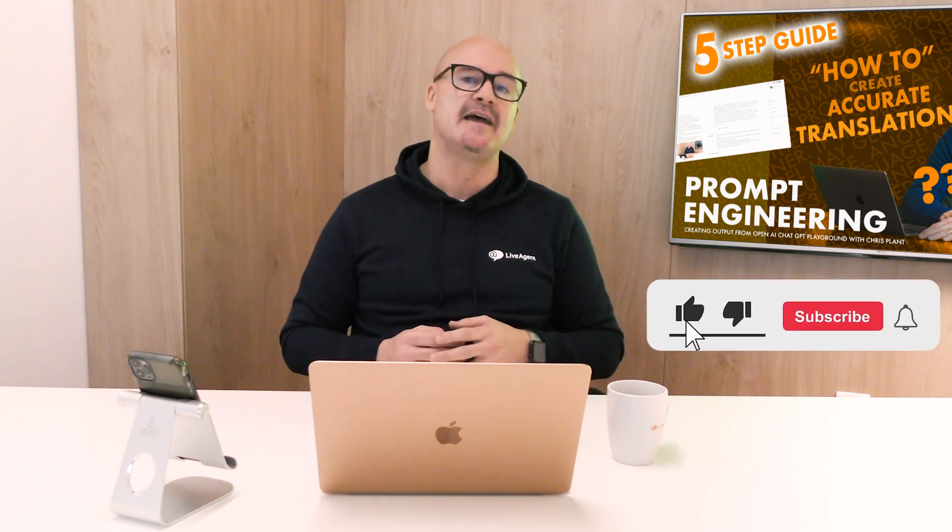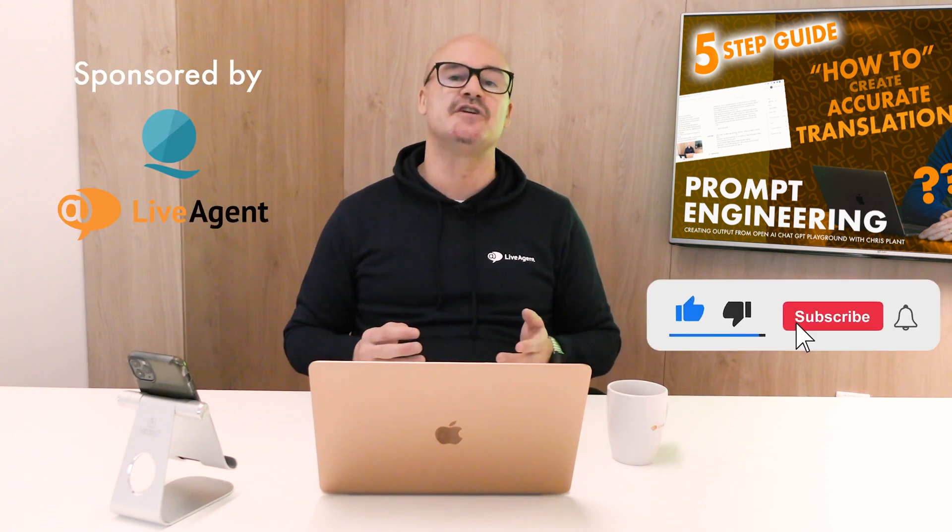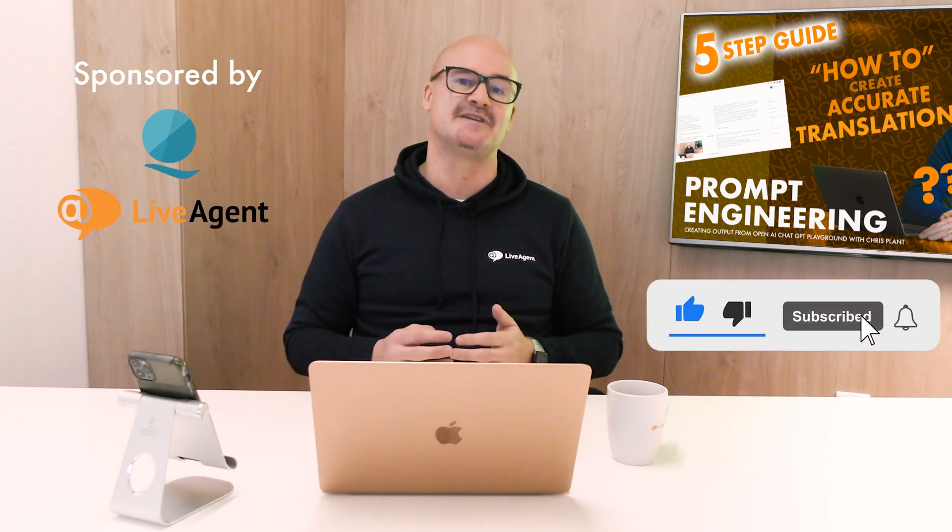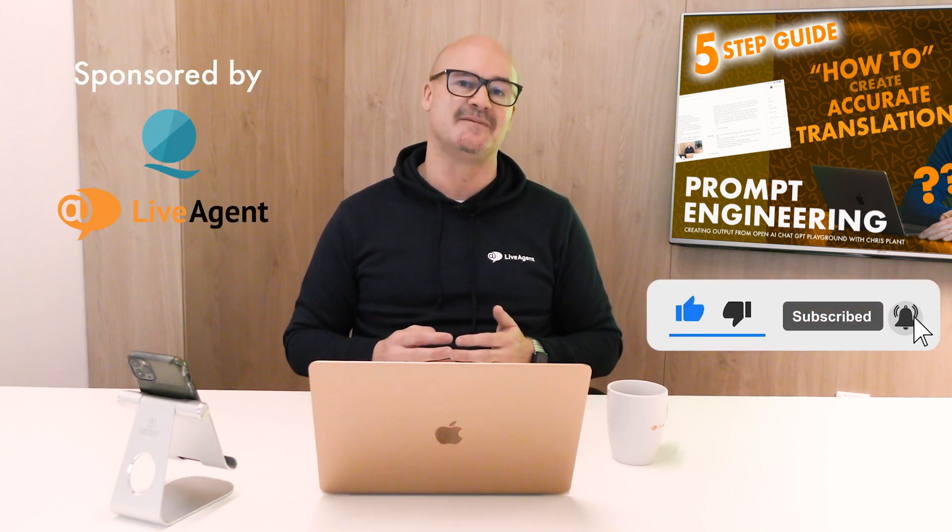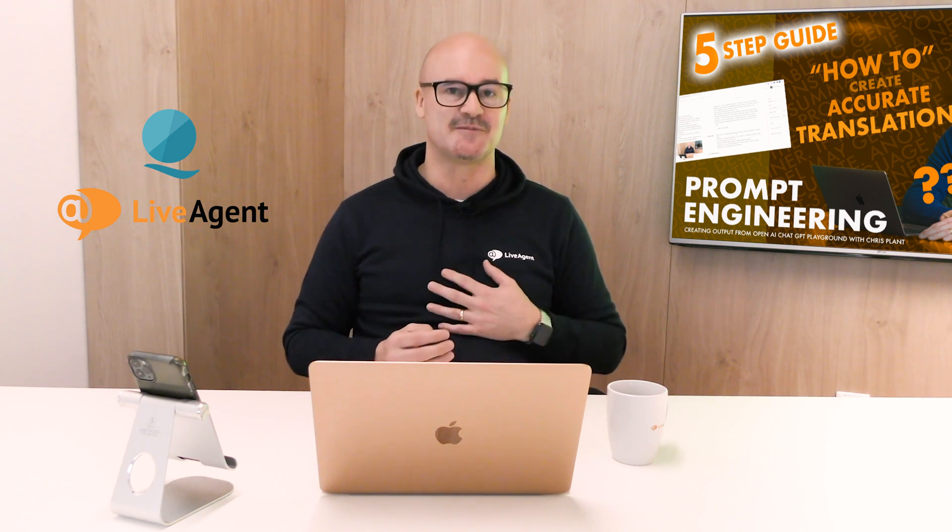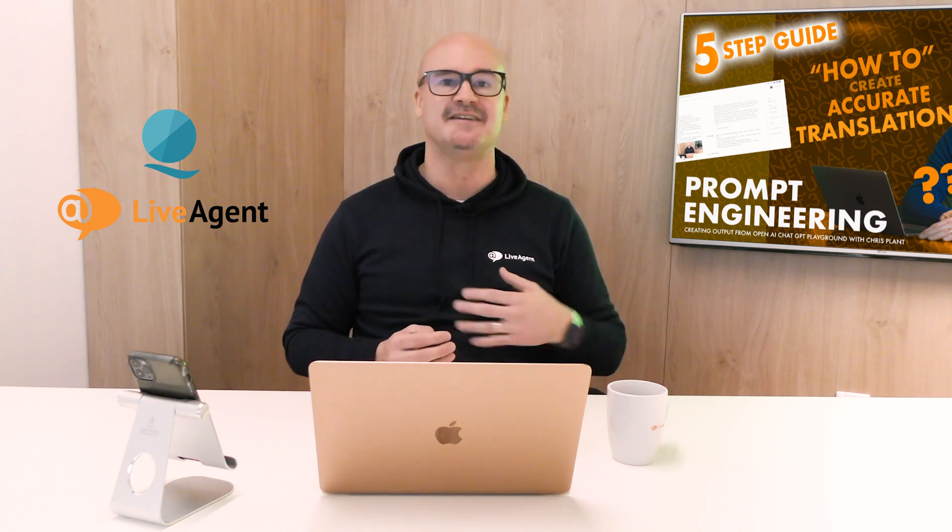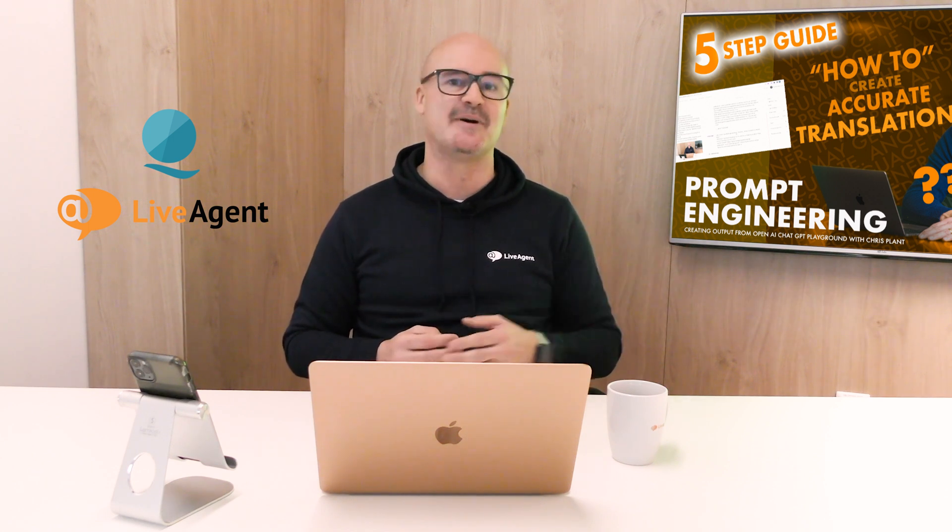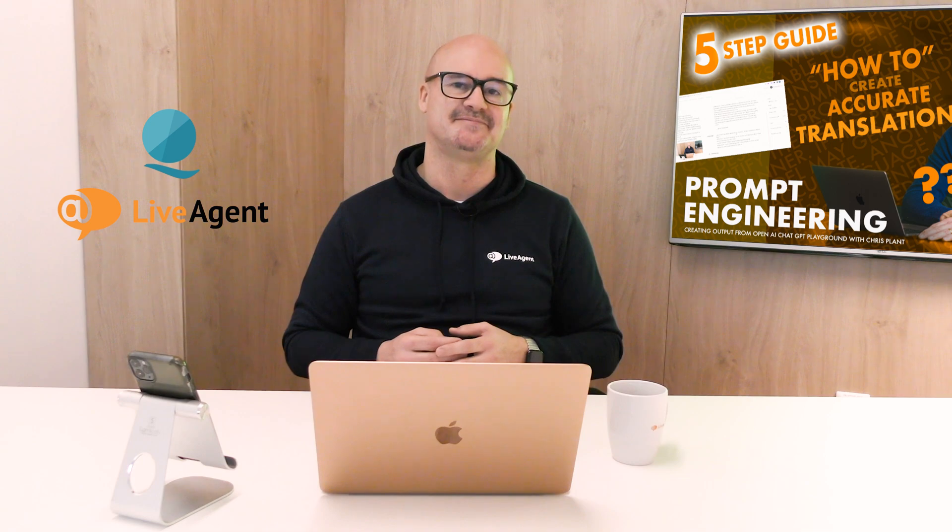Again please like and subscribe and join me on the journey to unlock the potential of AI. I'm going to see you next time. All the very best, I'm Chris from the Voice of AI. Cheers and bye-bye now.